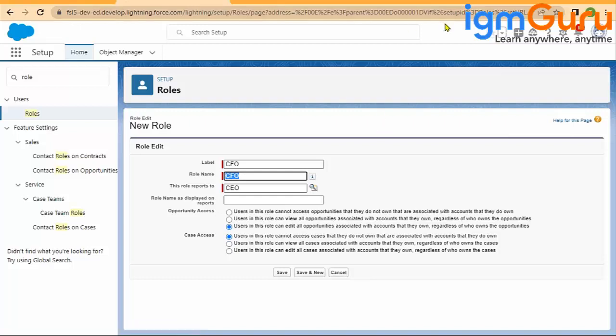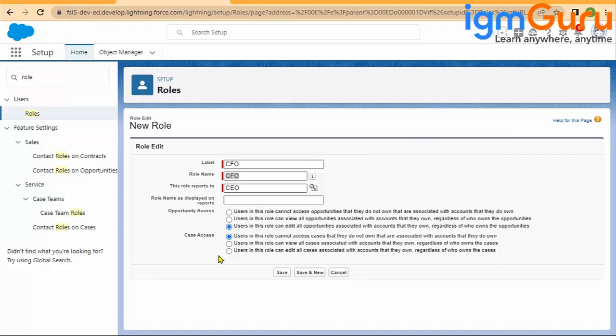When you are creating any role, Salesforce is asking you two or three questions in order to access the records because account, contact, and opportunities have a different kind of relationship. And that is why, especially for opportunity and case access, it keeps asking you. Now in your org, if there is no opportunity, no case, you can ignore these settings.